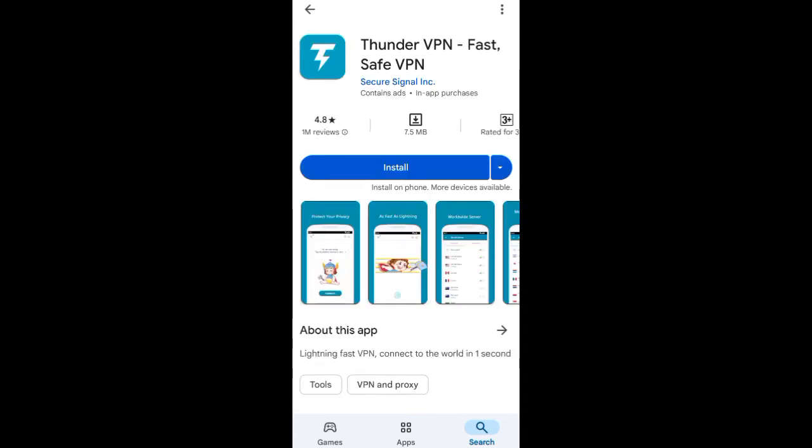The pro version of Thunder VPN is strong, so you can go for the pro version if the free version isn't giving you what you want. The pro and free versions can never be the same, but the free version is always working — I personally use the free version. The advantage of the pro version is that it gives you access to everything and is advertisement-free, with no ads prompting on your screen.